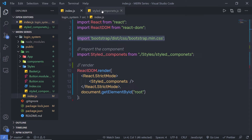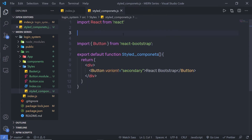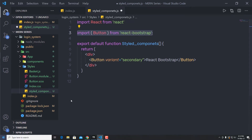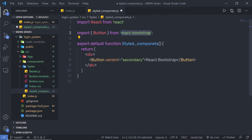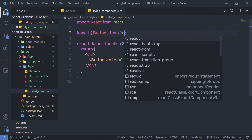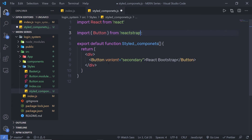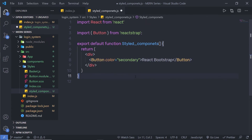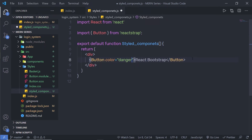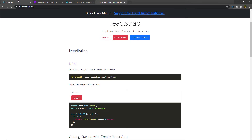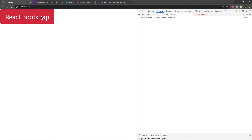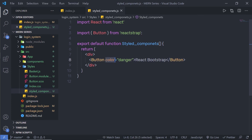Inside the file, import the Button from Reactstrap instead of React Bootstrap. To style the button, Reactstrap uses a 'color' property instead of 'variant'. If I specify 'danger' as the color, when I save the changes, the button gets the danger color styling. Using this color property, you can change and specify different styling to your button.